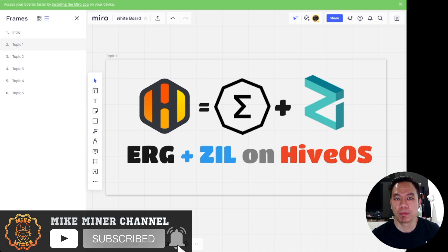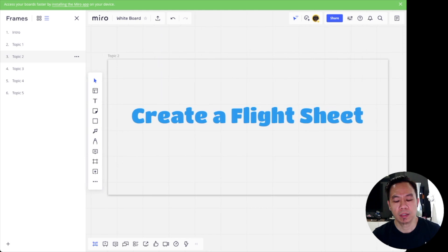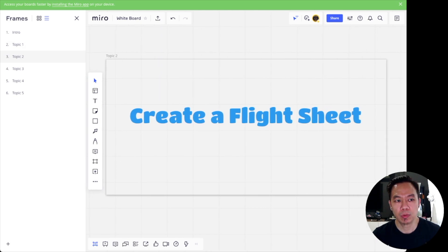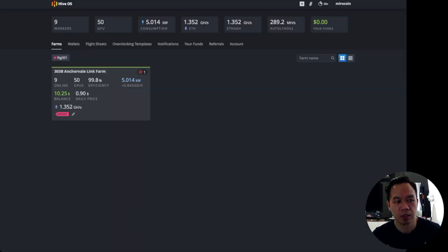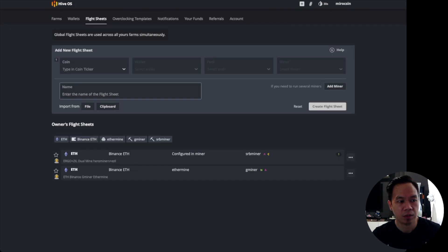The first step we need to do is create a flight sheet. To create a flight sheet, go into HiveOS, navigate to your HiveOS farm, and then go to Flight Sheet. This is the screen that we'll see, and what we need to do is fill in the coin.